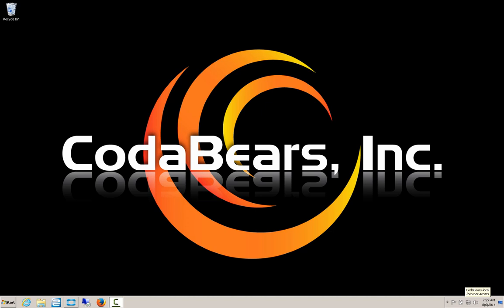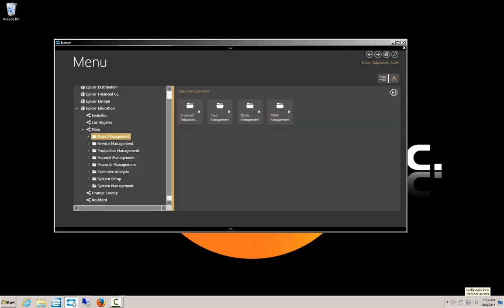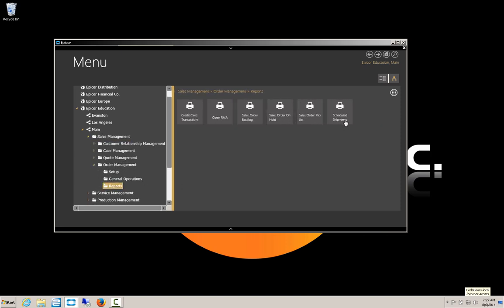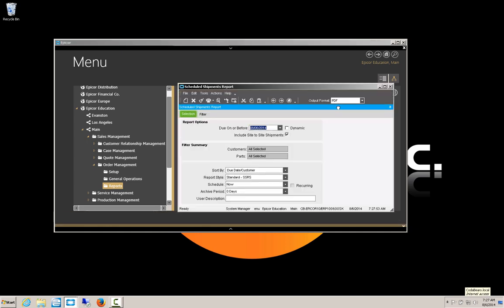First thing we're going to do is view the report inside of Epicor. So I'm going to go to Sales Management, Order Management, Reports, and click on Scheduled Shipments. Now because I'm using the education database, there's a lot of data in here, so I'm going to limit my date range for testing to 1-1 of 2009.